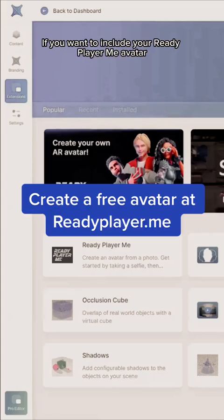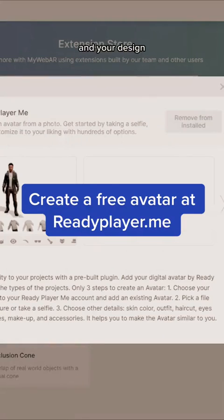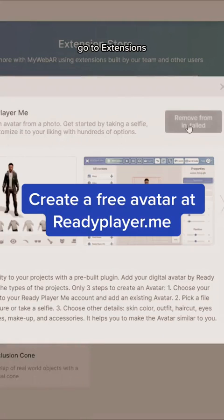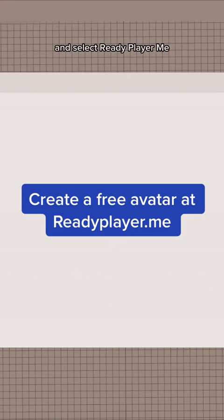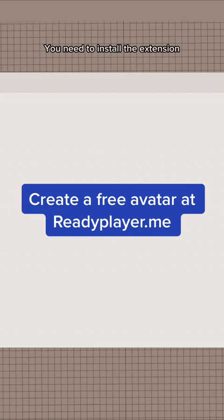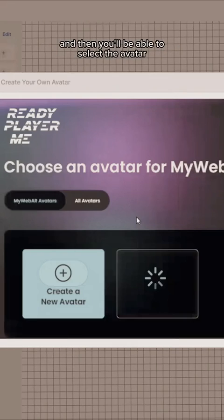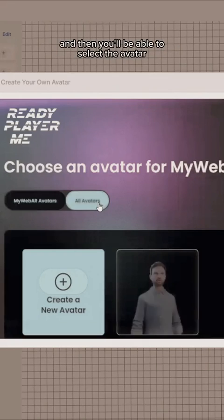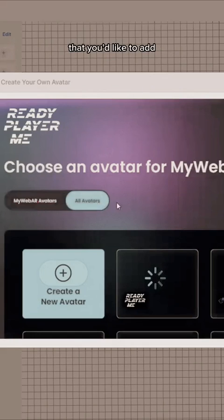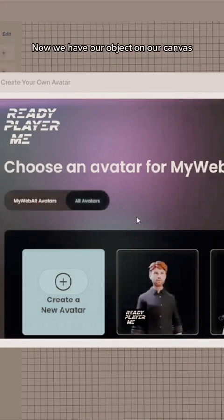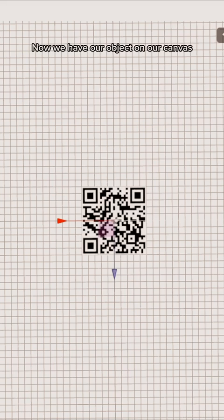If you want to include your Ready Player Me avatar in your design, go to extensions and select Ready Player Me. You'll need to install the extension and then you'll be able to select the avatar that you'd like to add. Now we have our object on our canvas.